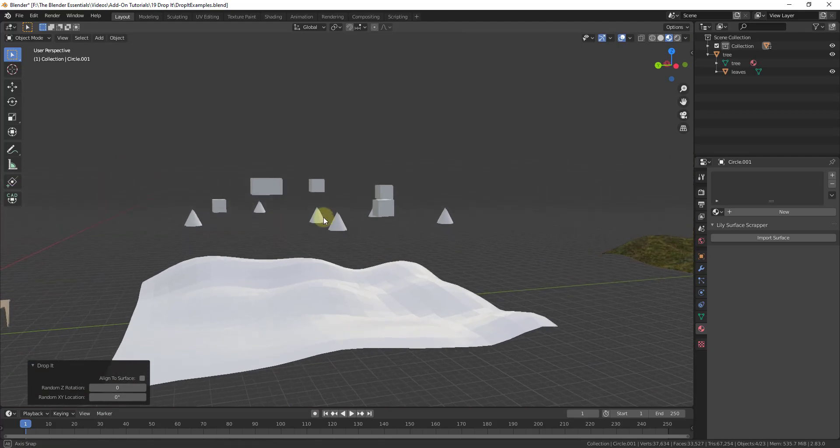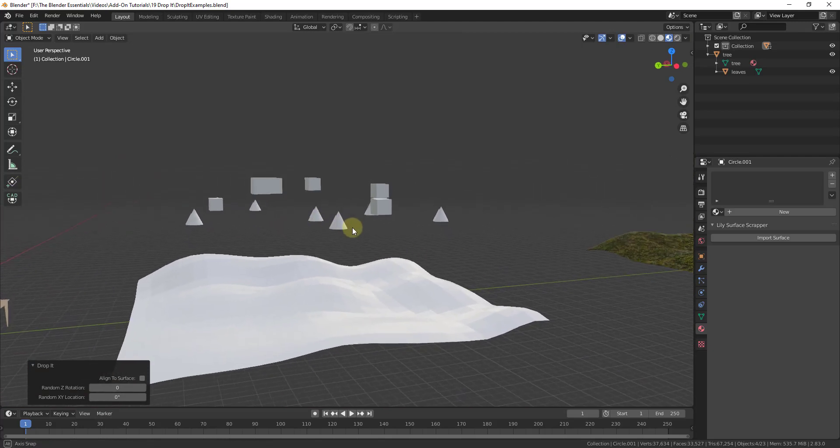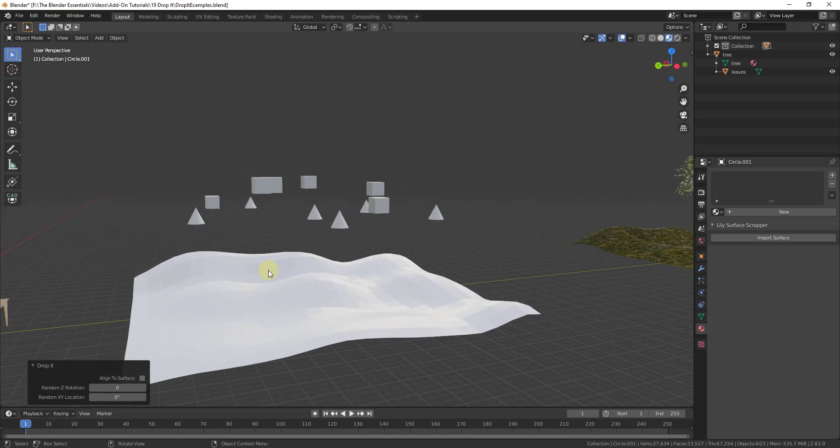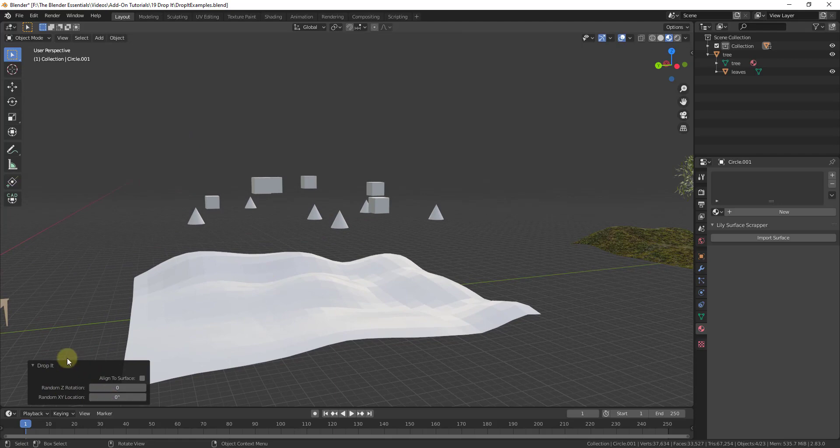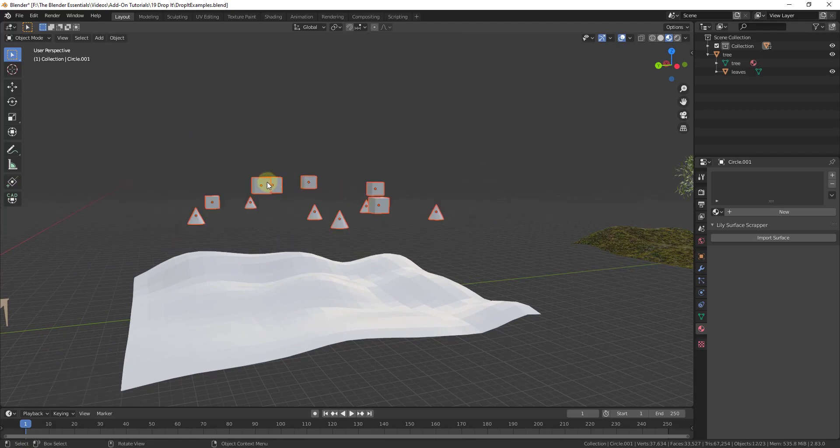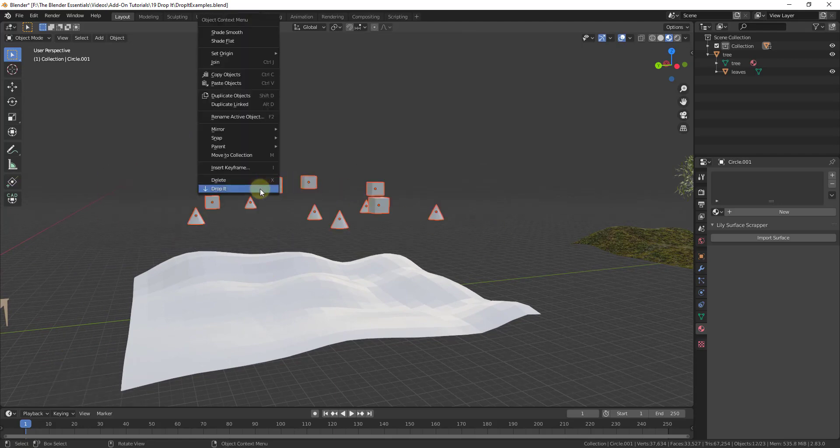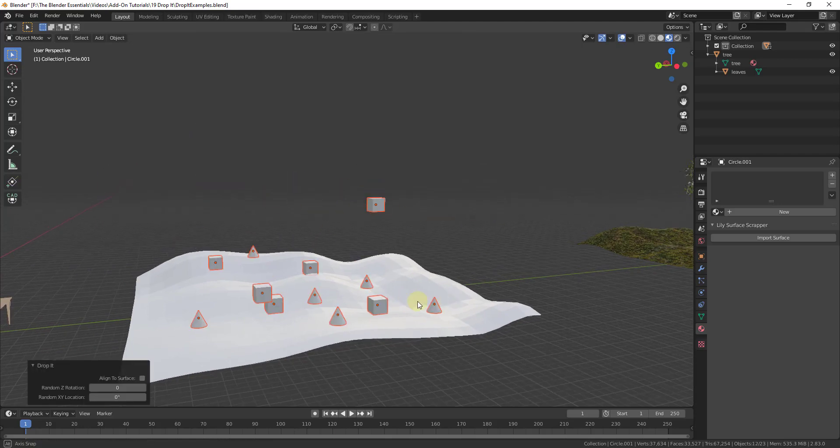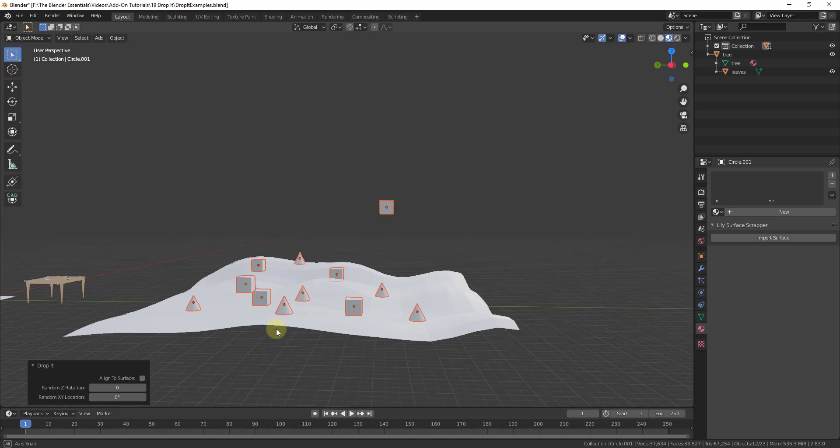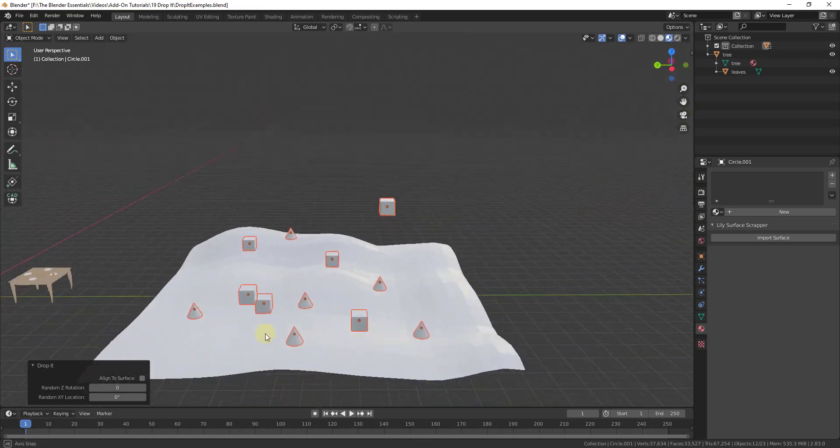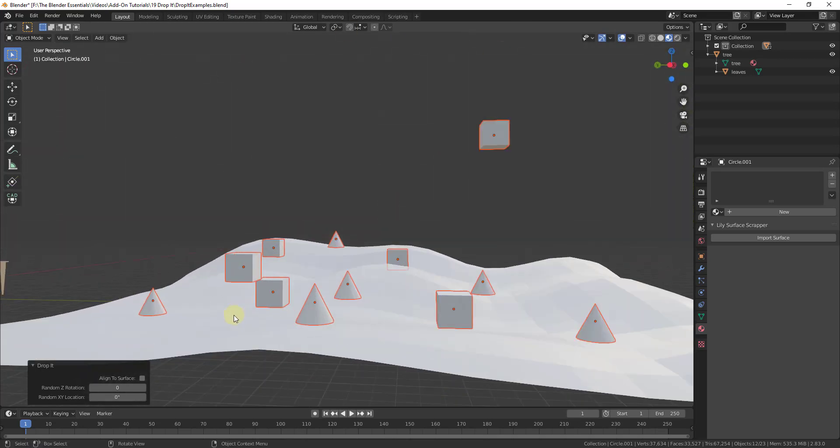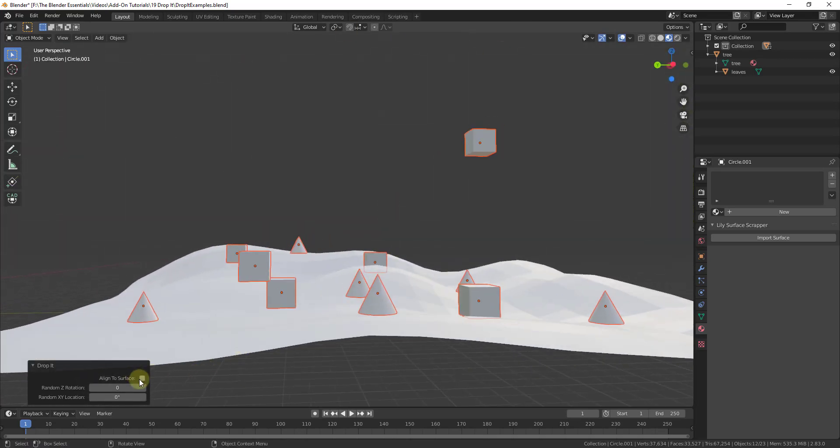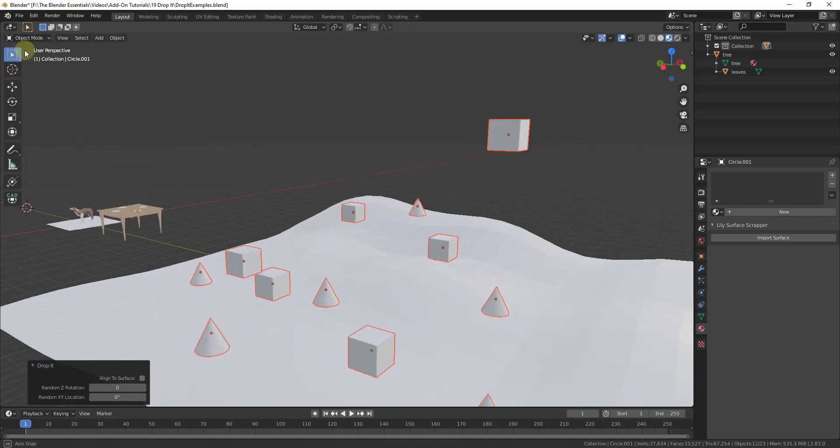This tool also has a couple different options that you can use as well. You can see how when you activate the tool, we're going to take these objects, right-click and click on Drop It. You can drop multiple different objects. Notice how there's a checkbox in here for align to surface.